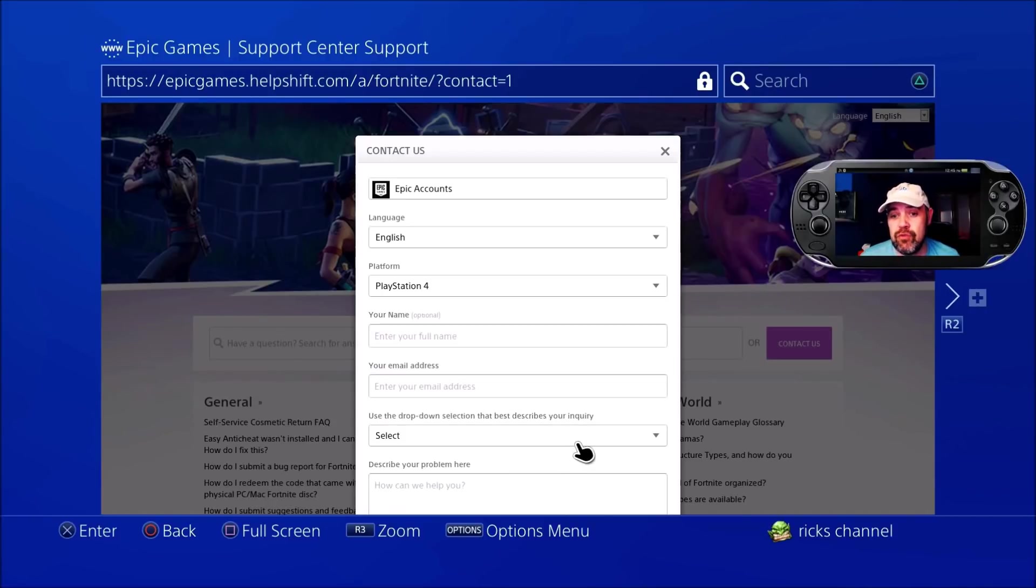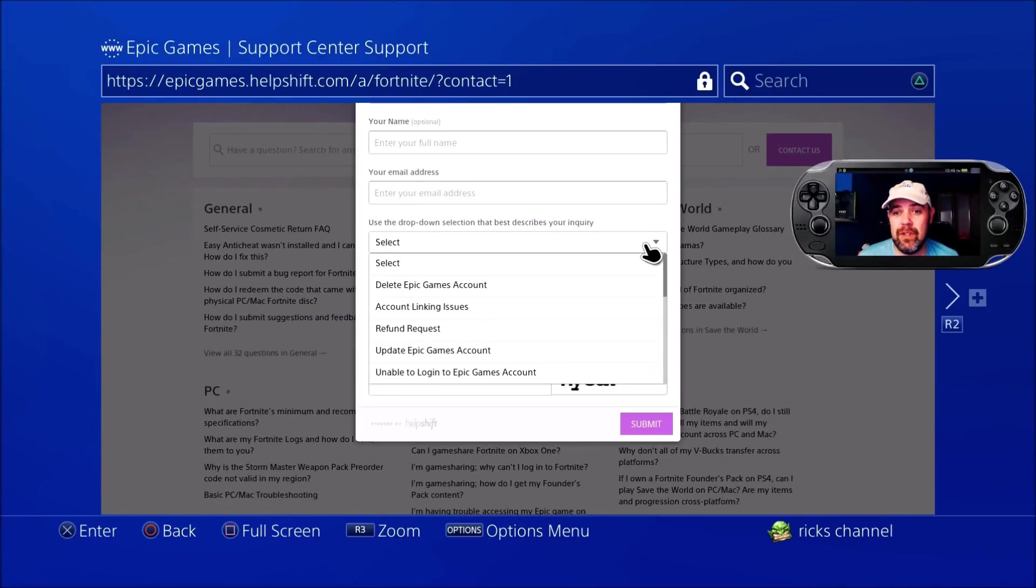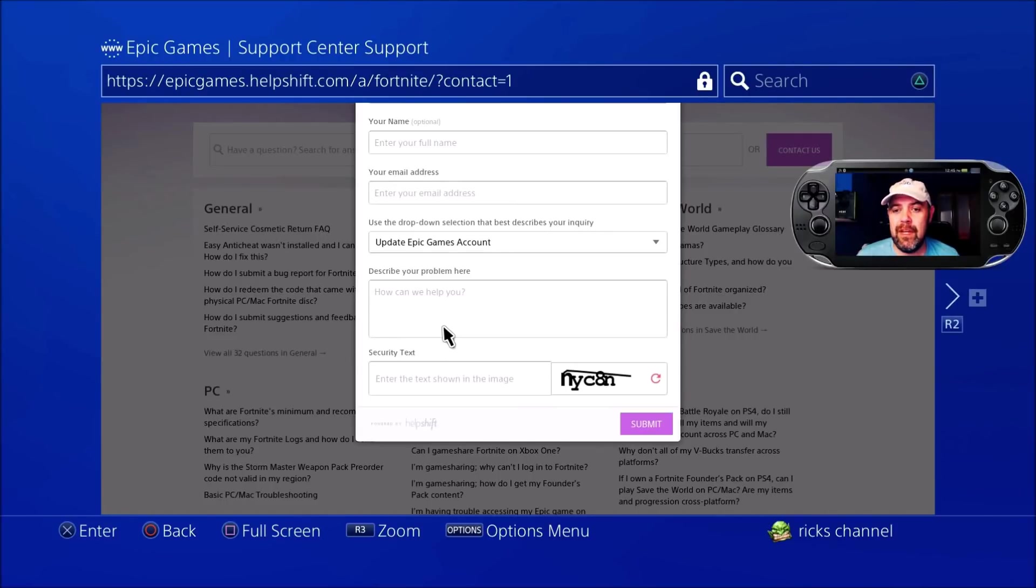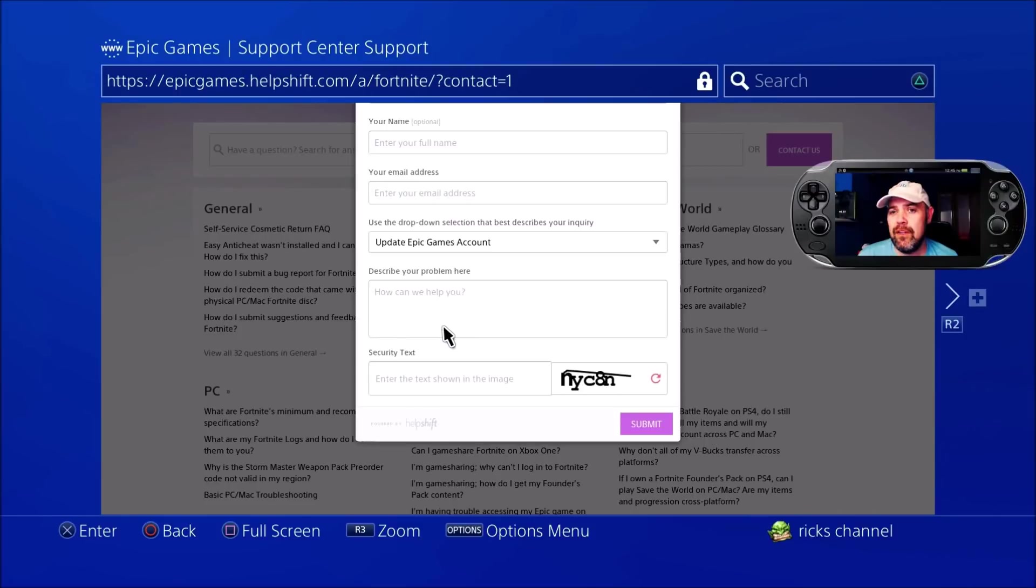In the dropdown box, select 'Update Epic Games Account' to best describe your inquiry. Then put your new email that you want to use in there as well. Type the security text and press submit.